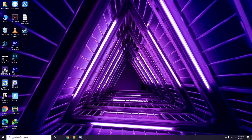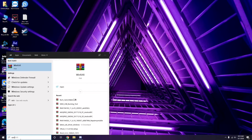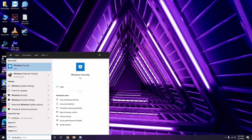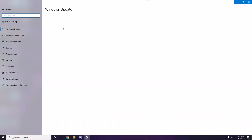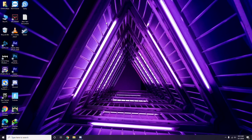If you're still having trouble, check whether your Windows is up to date. Go to Windows Update Settings, and if it's not up to date, go ahead and install the update.